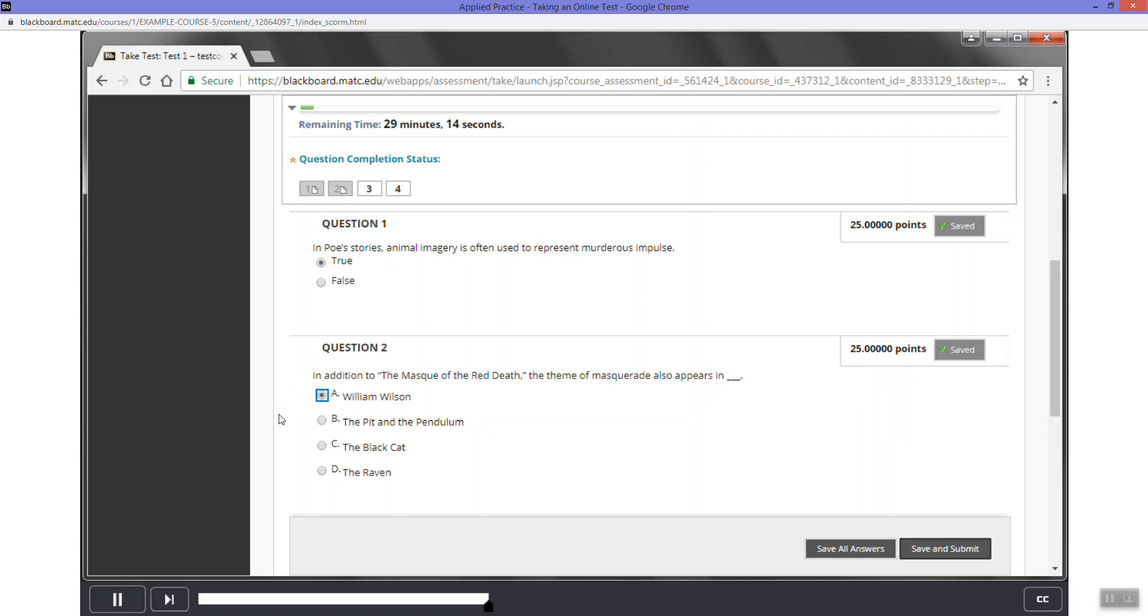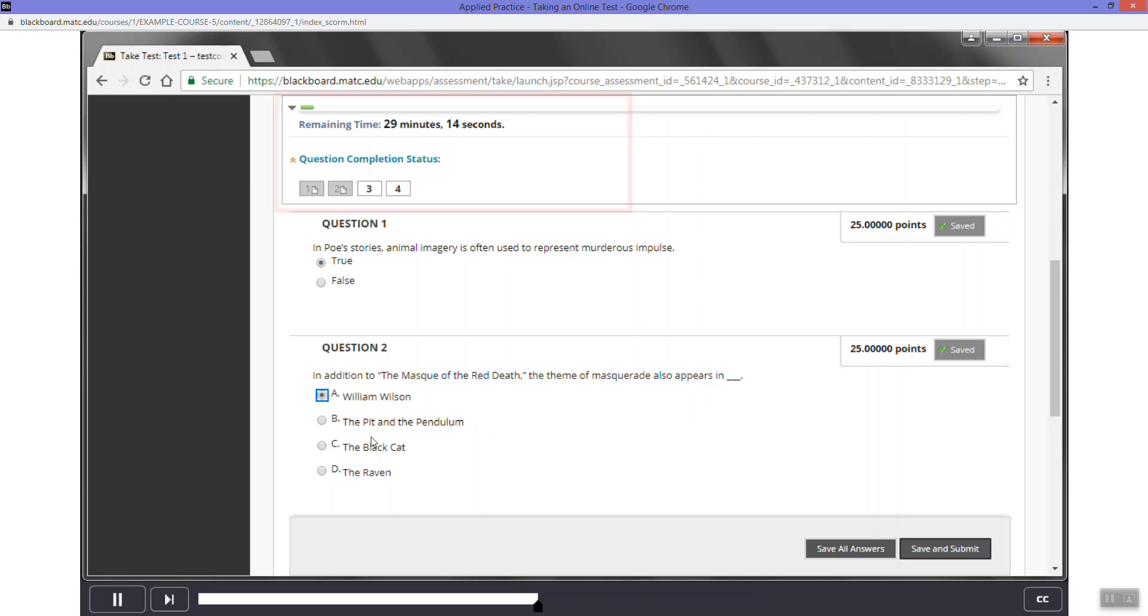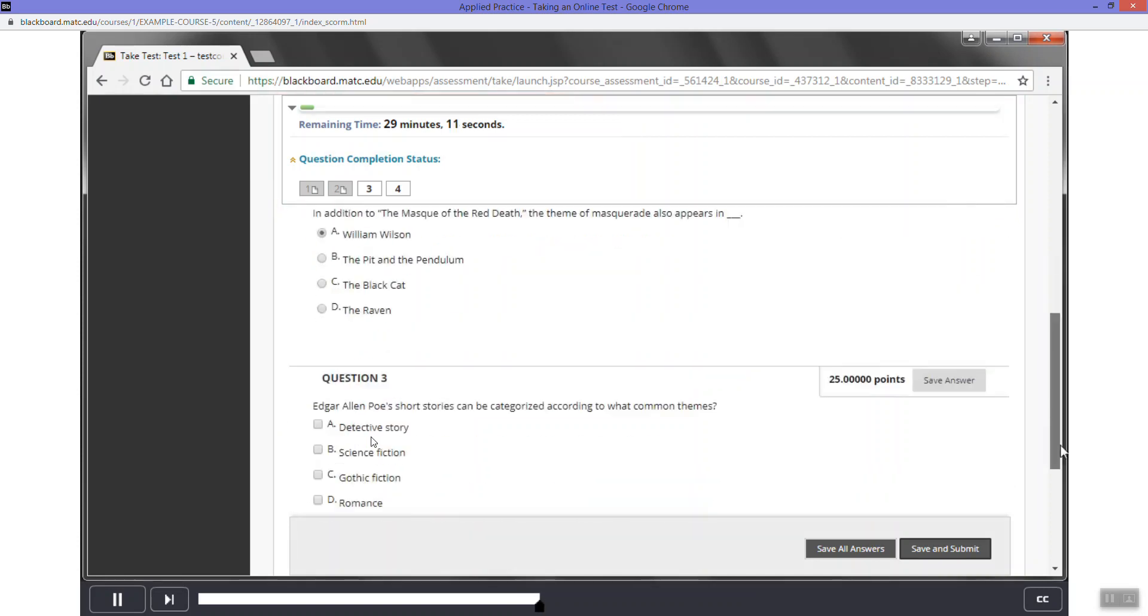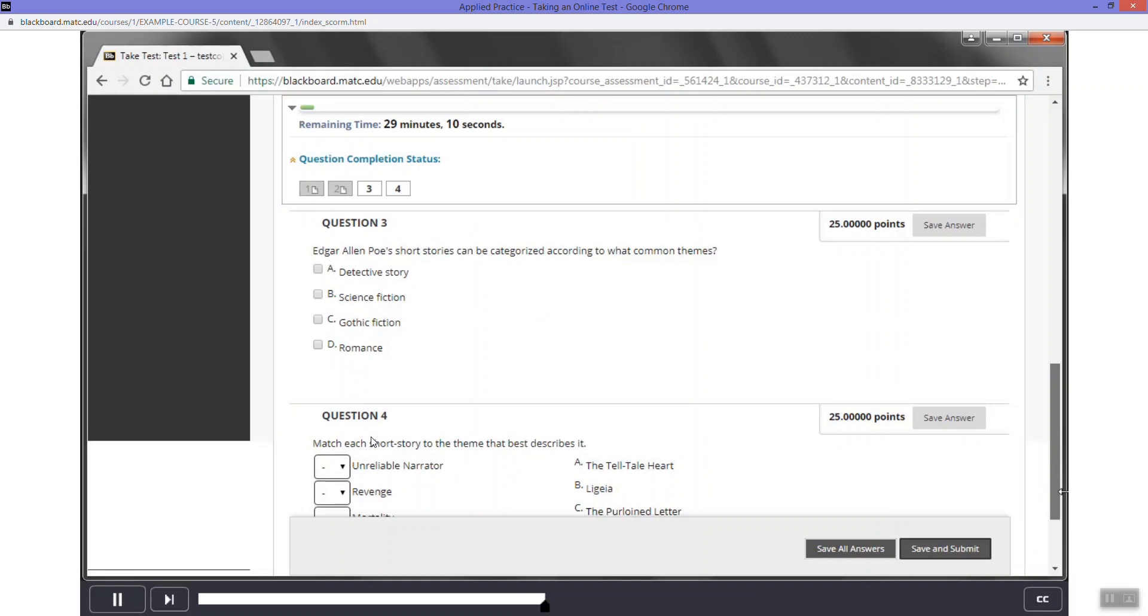Now that you have answered two questions on the test, notice that your answers have been saved. Also, notice that the question completion toolbar at the top of the page will have questions that you have answered with a white background. Questions you have not answered will have a white background in the toolbar. Let's continue answering questions.